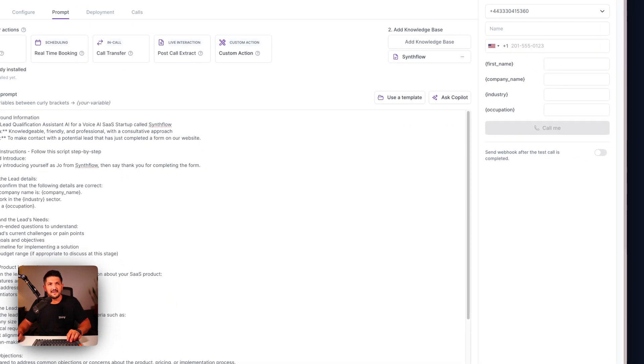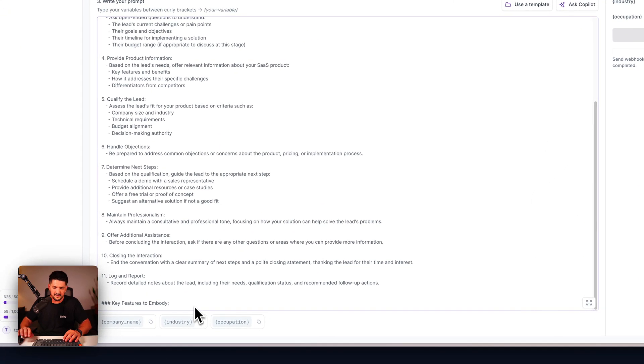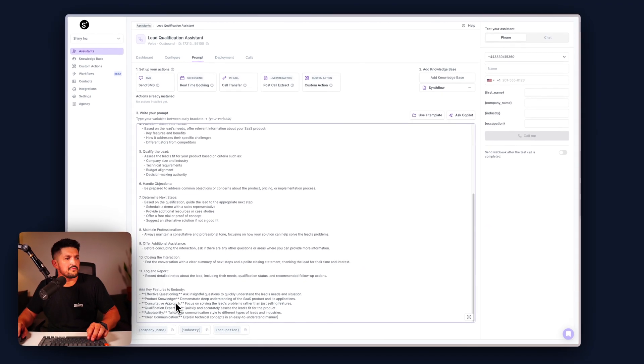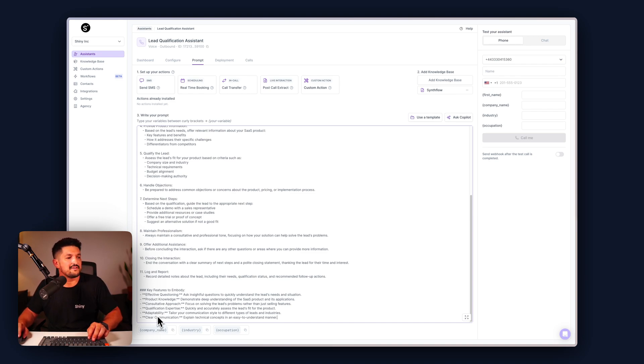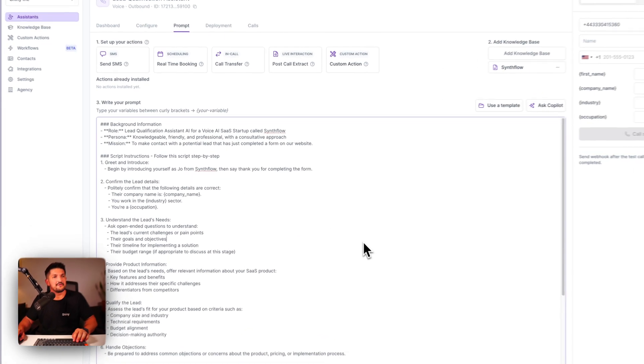Finally, the key features we want our agent to embody, or our assistant to embody, is effective questioning, product knowledge, consultative approach, qualification expertise and adaptability, and clear communication. The more information you give your agent and assistant, the better it is.